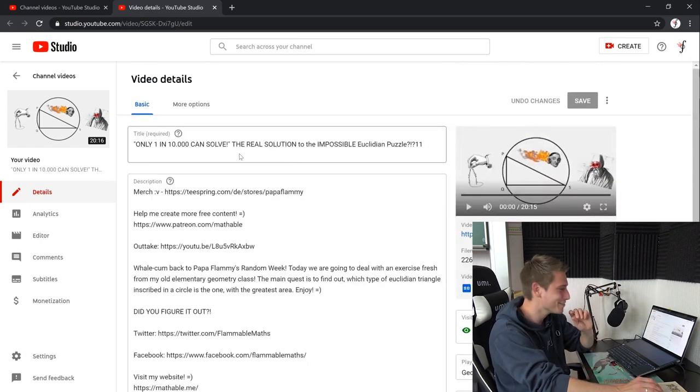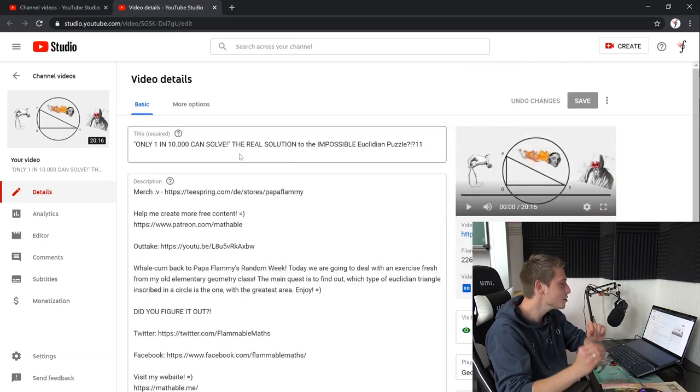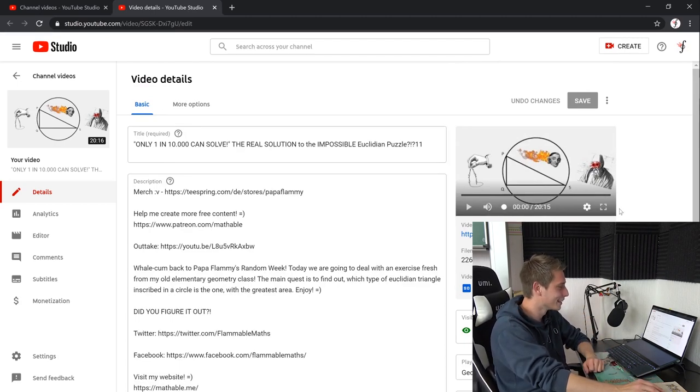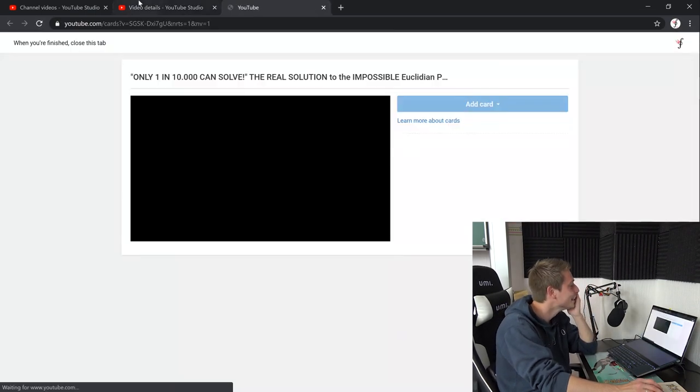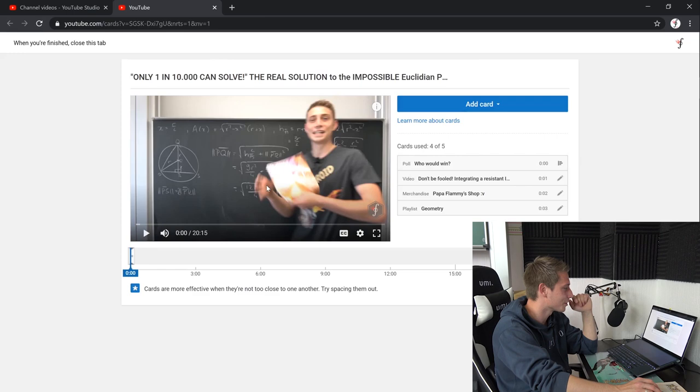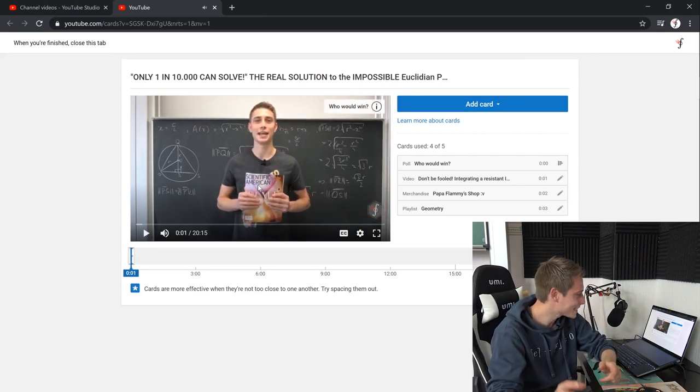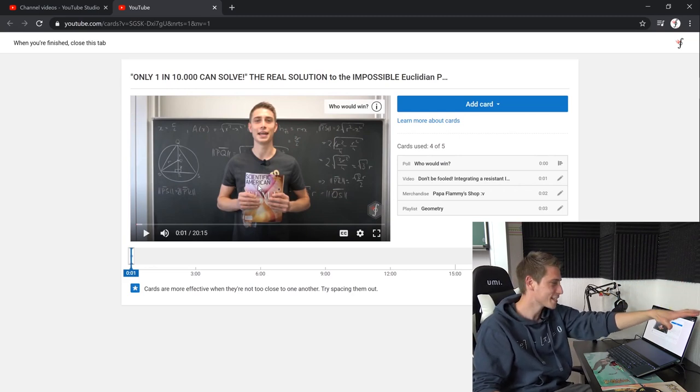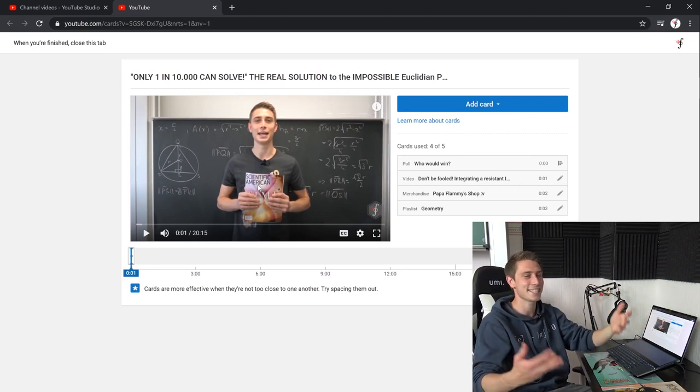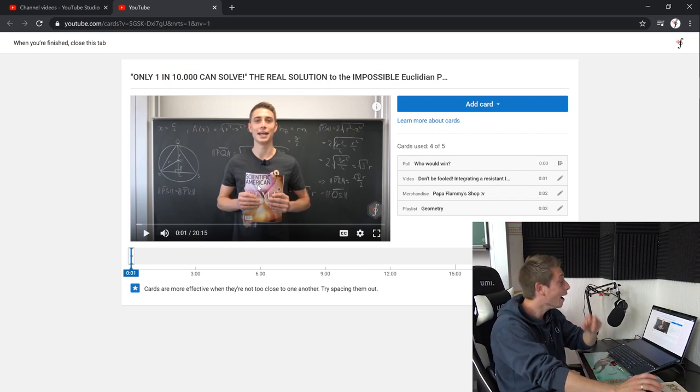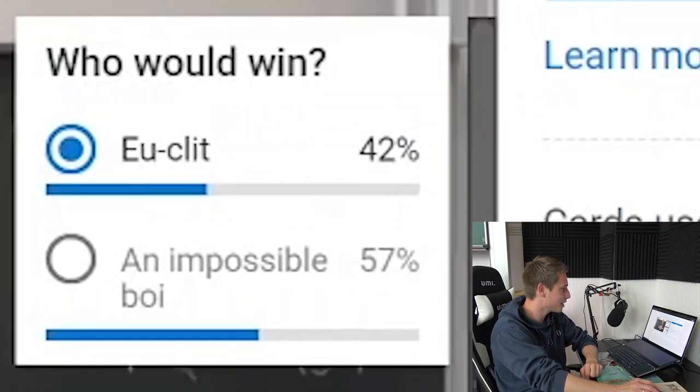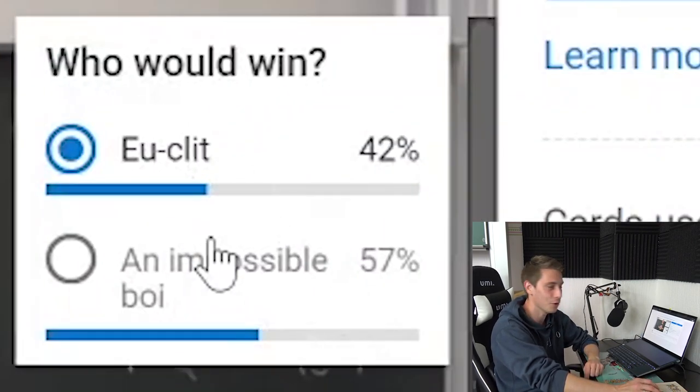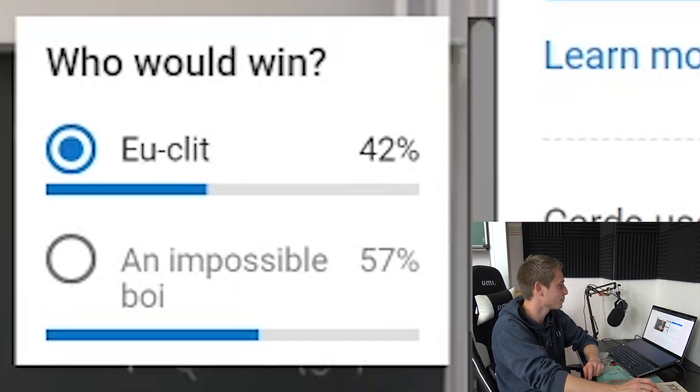And this was the time around where I still grabbed some stuff out of the shelf next to my chalkboard and I just said have a, I don't know, scientific American day. Oh, good old times. This has been such a long time ago. Who would win? Euclid or an impossible boy? Euclid has lost. I can't believe it.